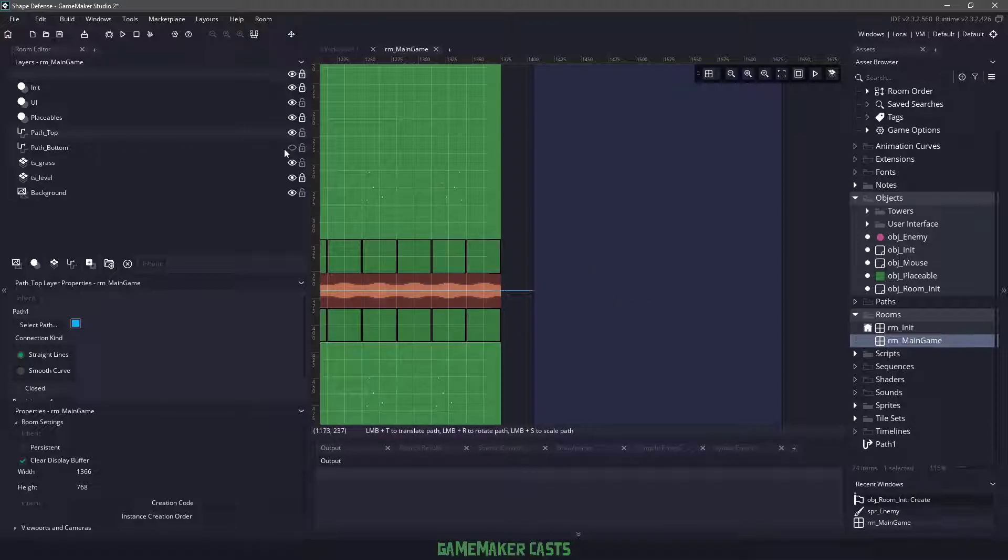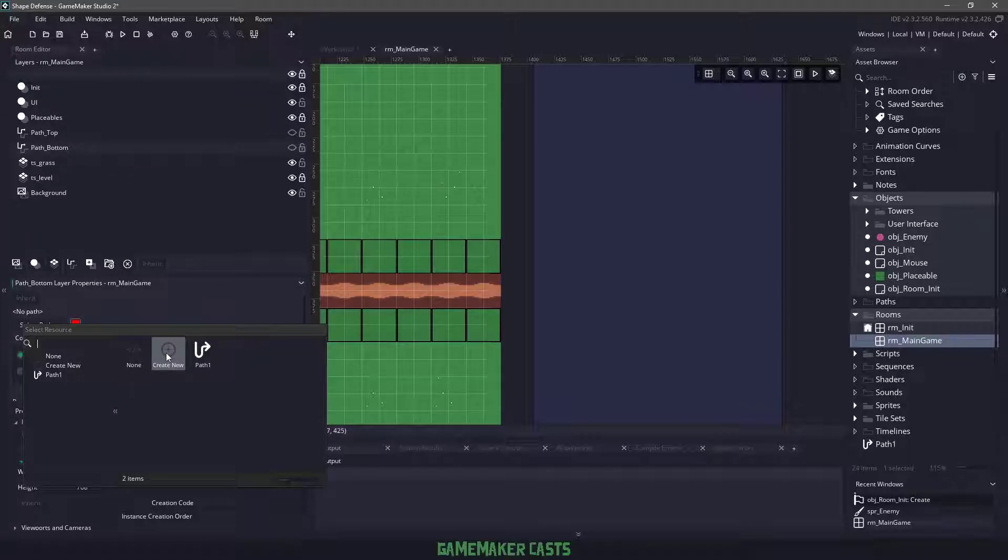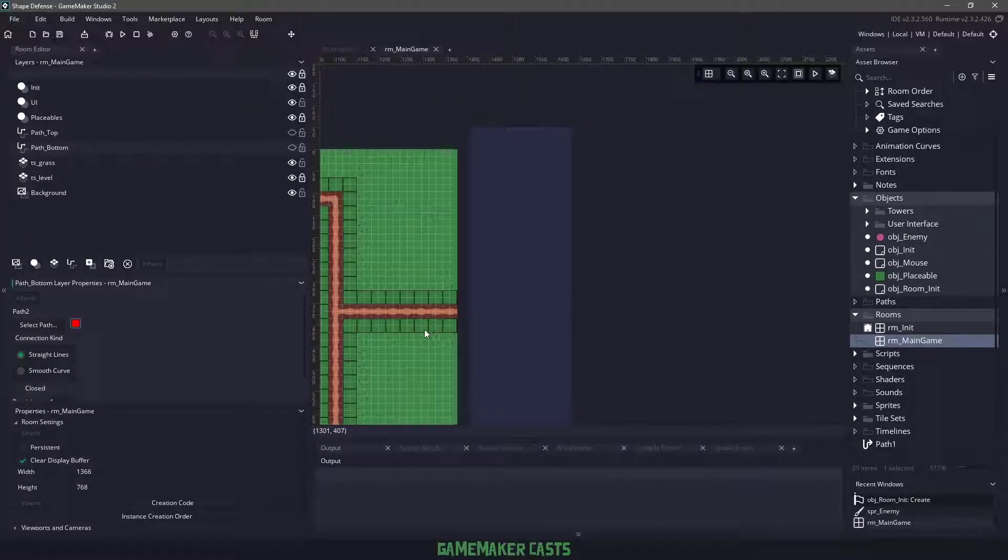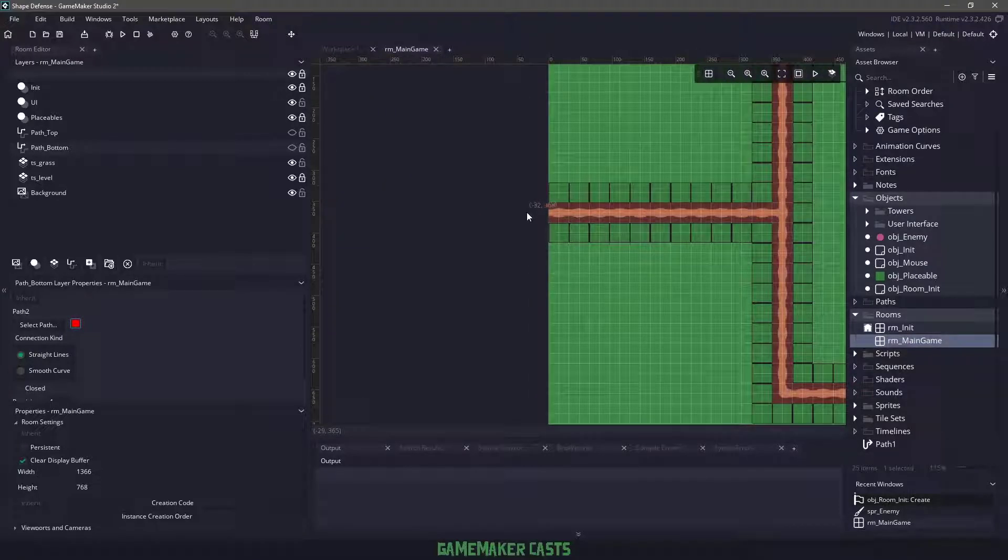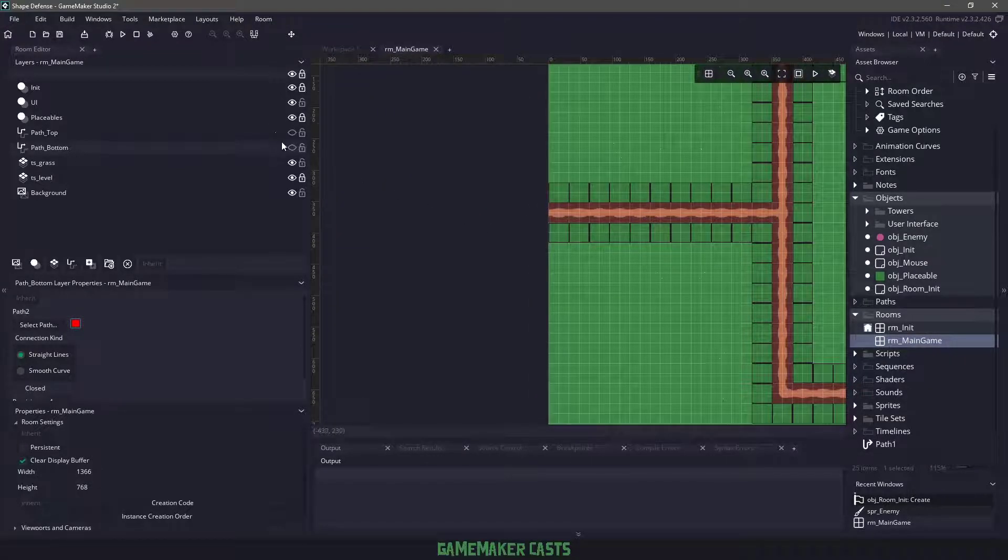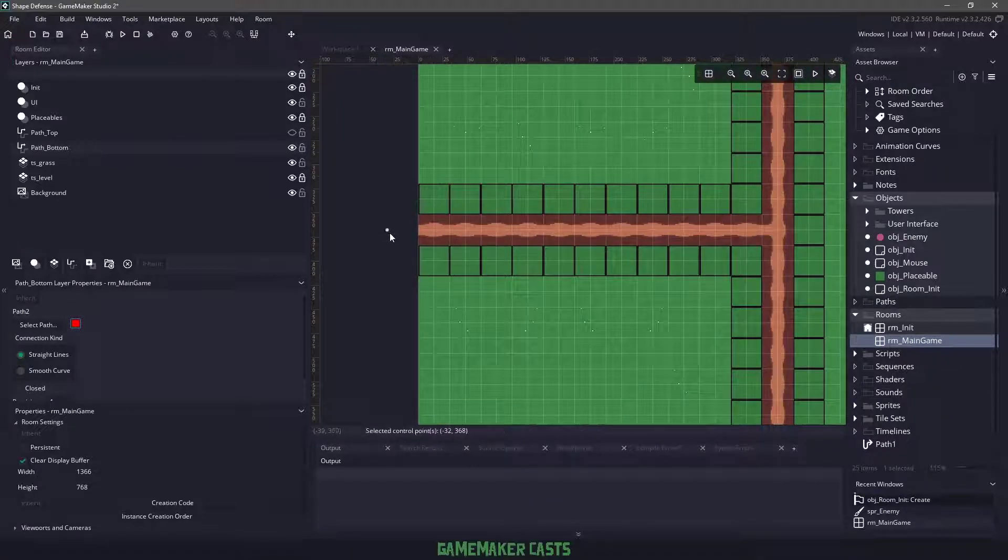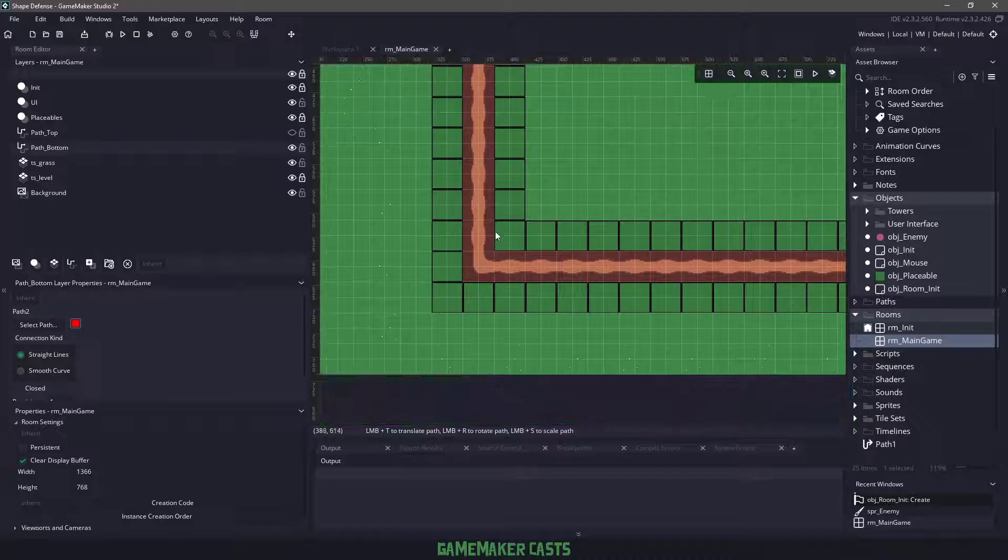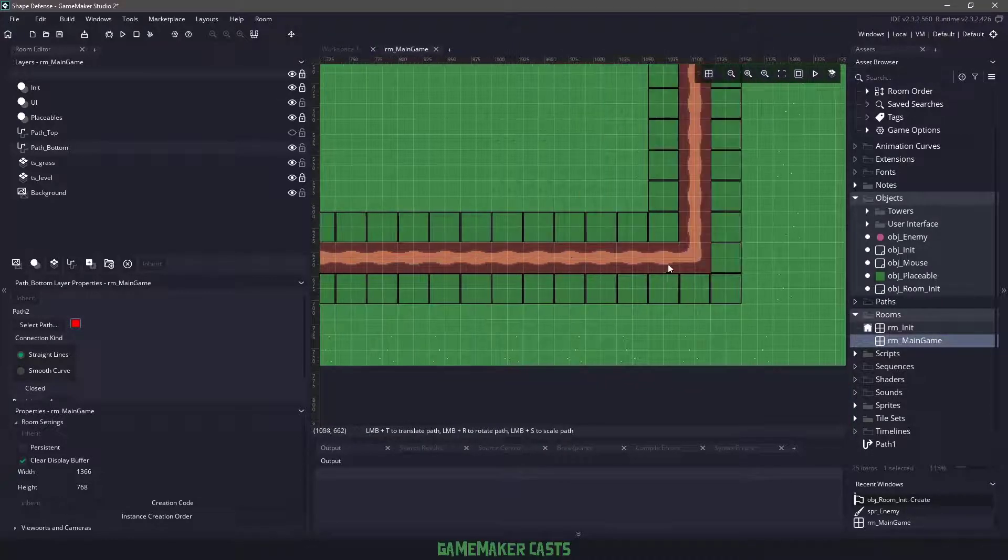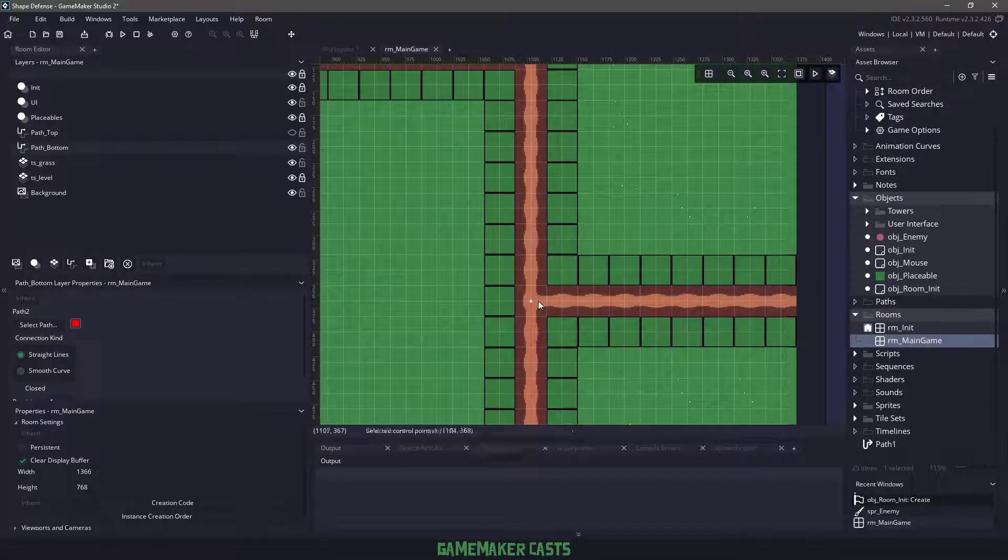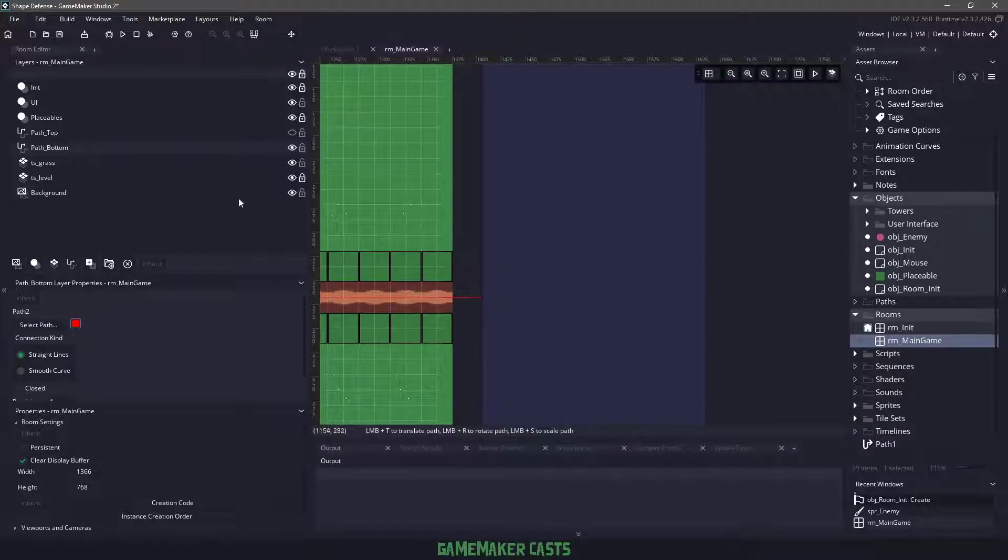Now let's hide the path top and go to path bottom. We'll say select path and do a create new path again. We'll click somewhere over there and then we are just going to follow the path on the bottom, and this is going to be where our enemies are going to be walking. I think we had 1472.